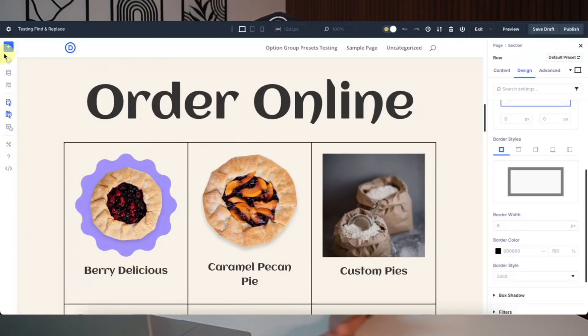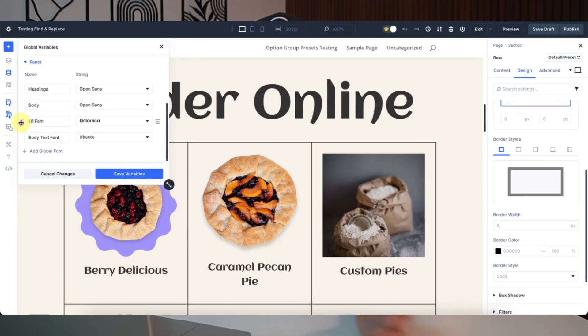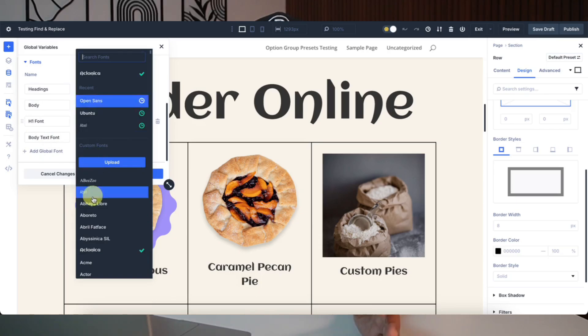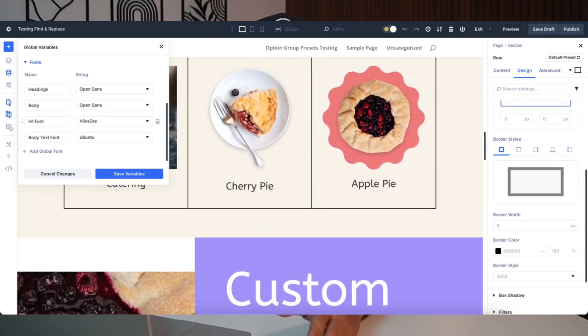Here is where the magic happens. With your variables in place, updates are effortless. Change a variable value in the manager and it ripples across your entire site — no manual hunting required. Your design becomes flexible, consistent and a real joy to tweak. Divi 5 design variables and find and replace are your ticket to a faster, smarter design process.